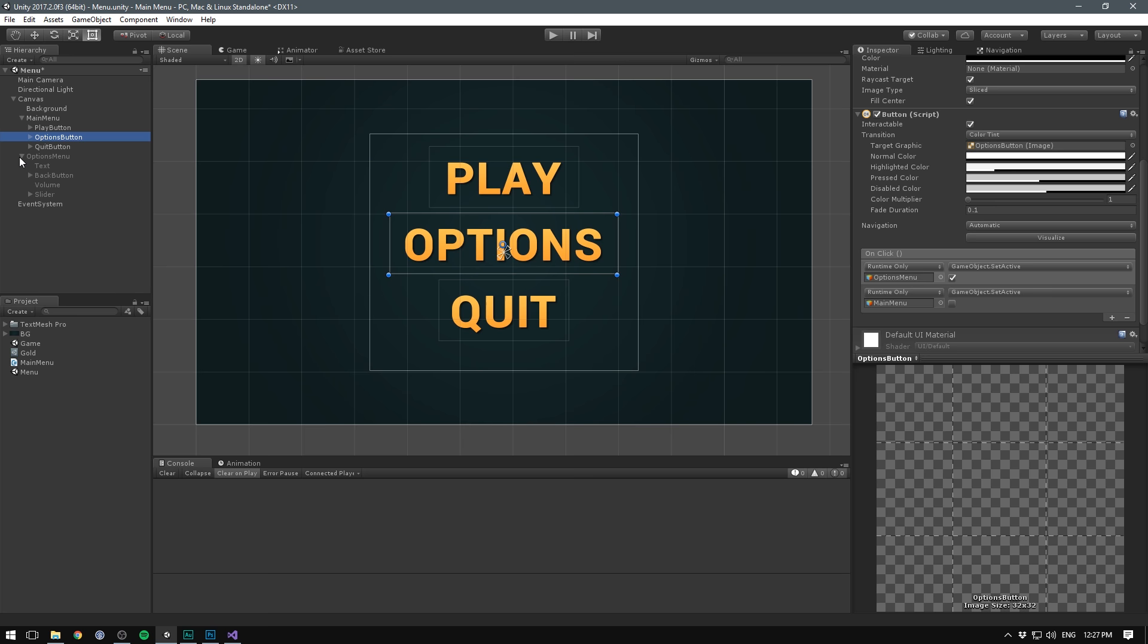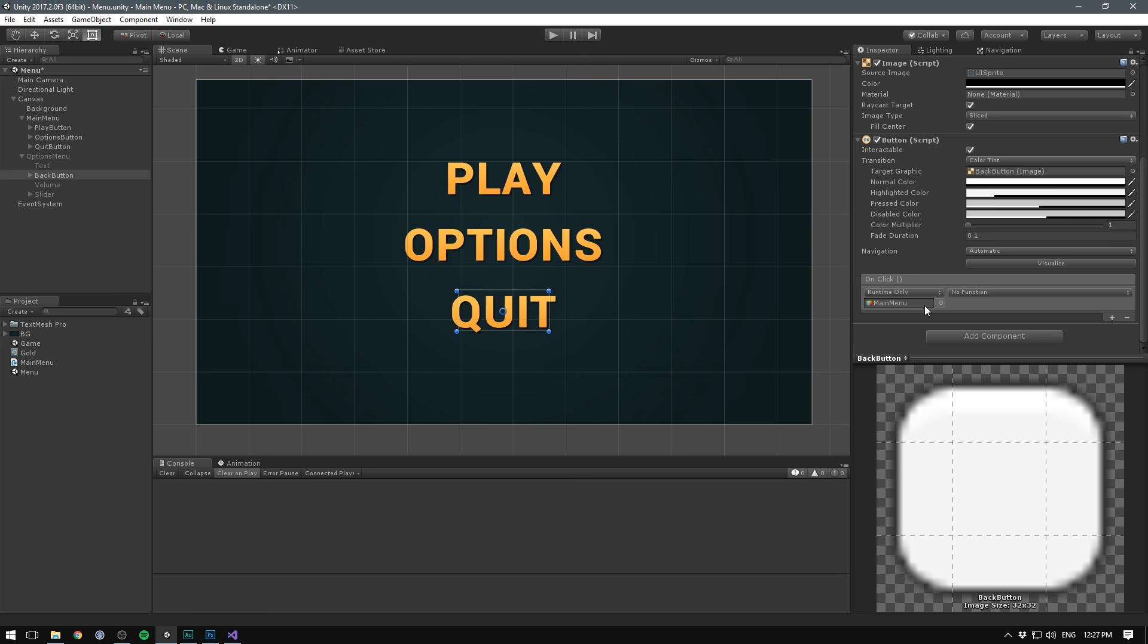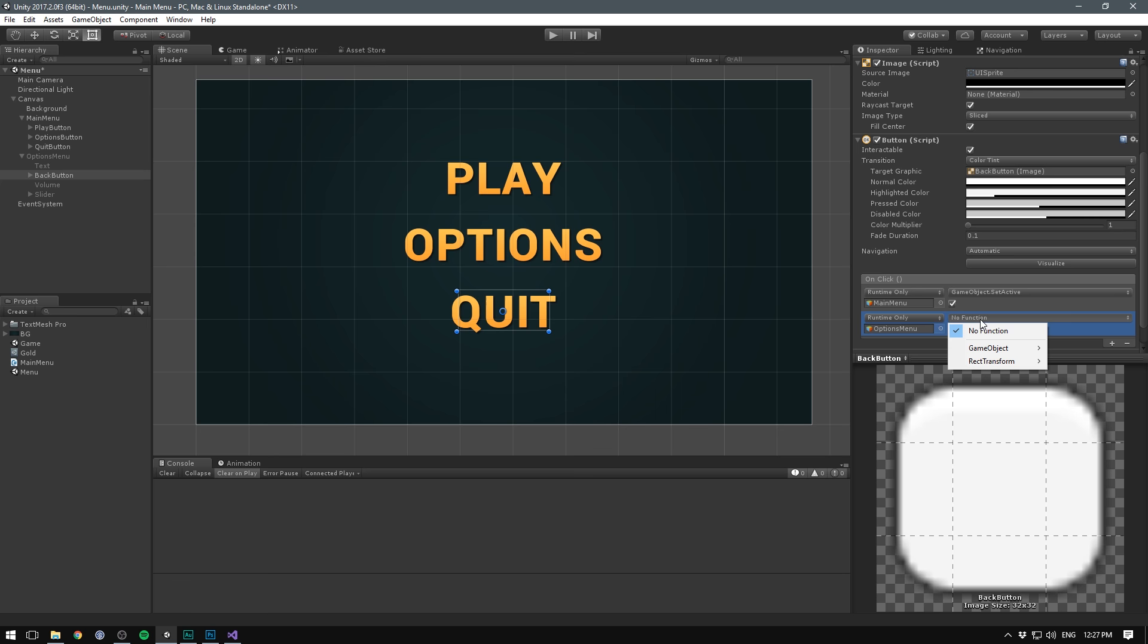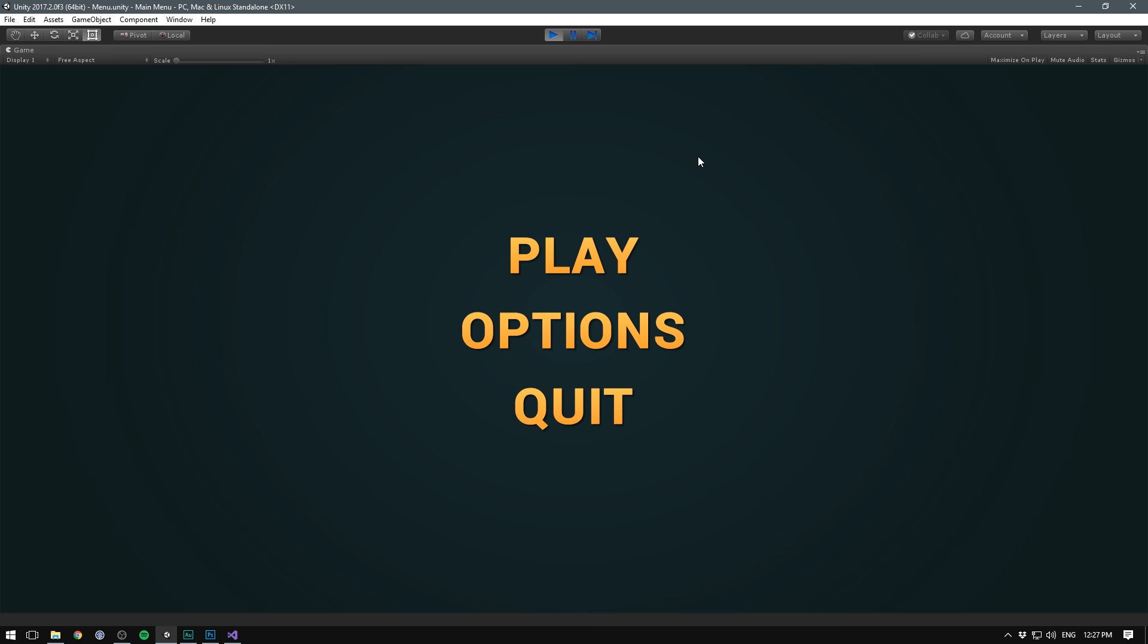Of course, we also need to be able to transition back using the Back button. To do that, we'll go under the Options menu, select our Back button, add an action. And here we want to reference our main menu, go under GameObject. You guessed it, we'll select SetActive. And we'll set that to True. And then we want to disable our Options menu. So we'll add another action, drag in the Options menu, go GameObject, SetActive, and this time, False. And that completes our menu.